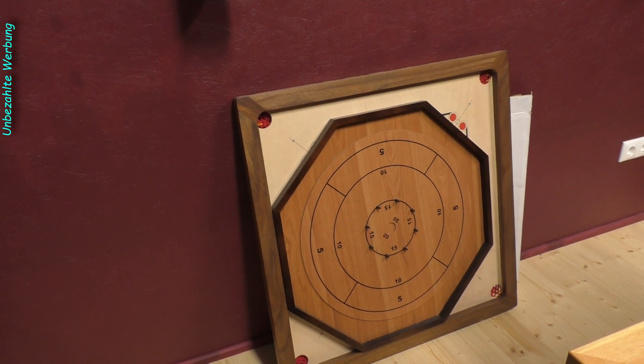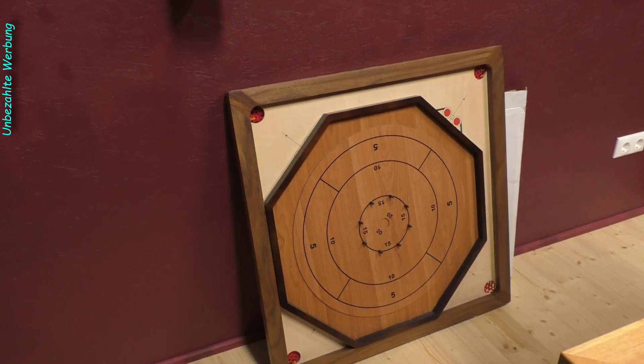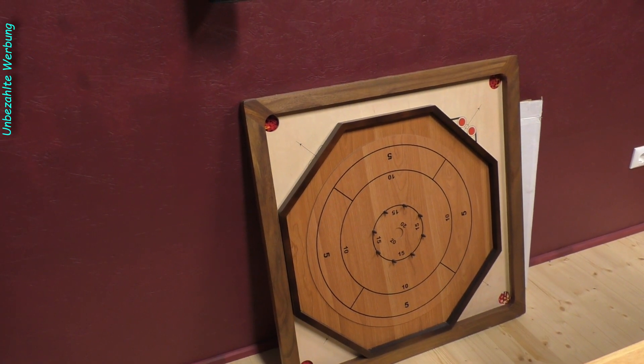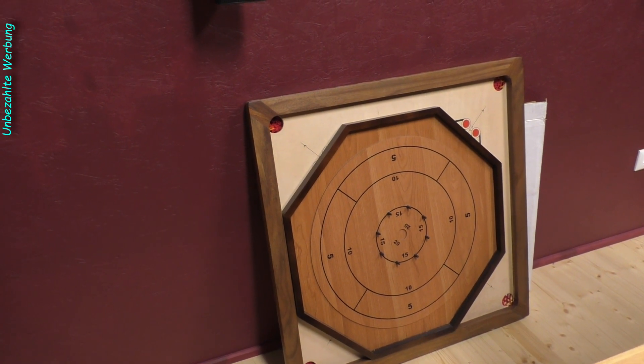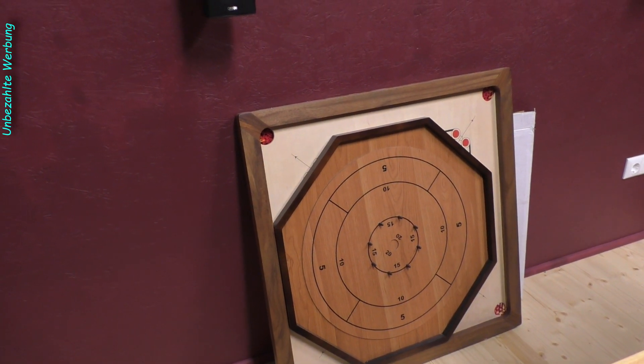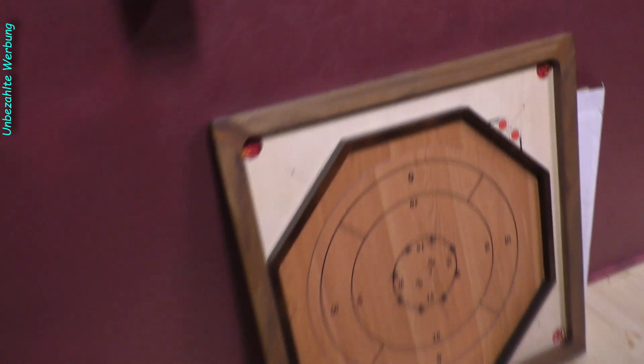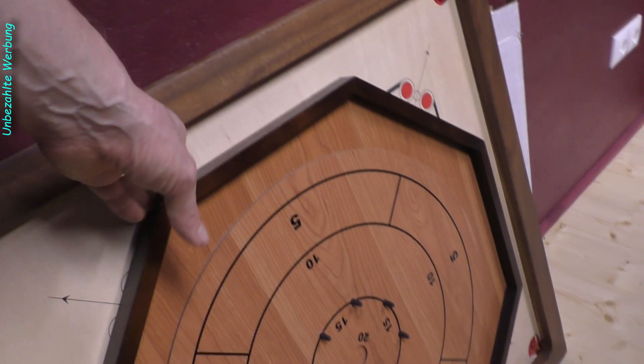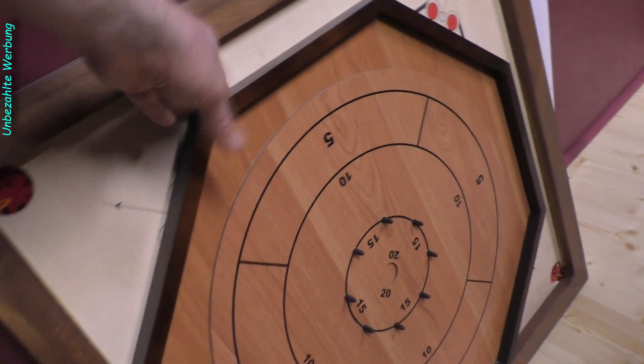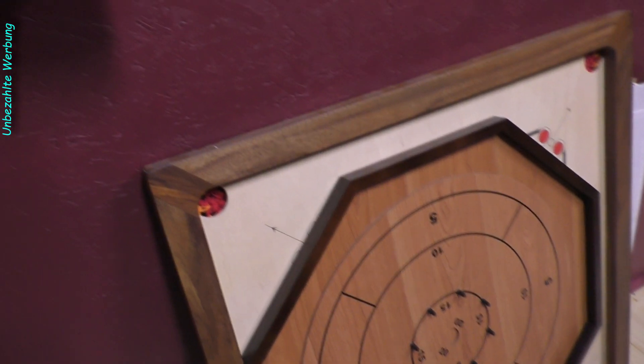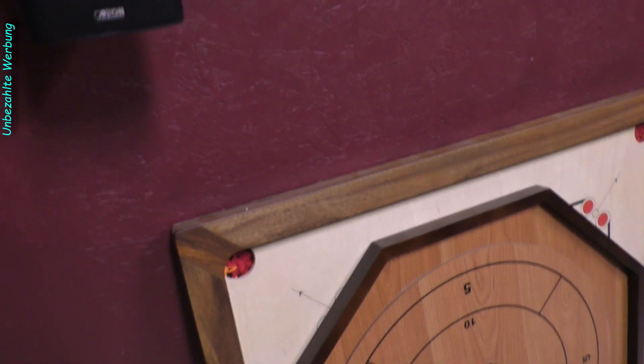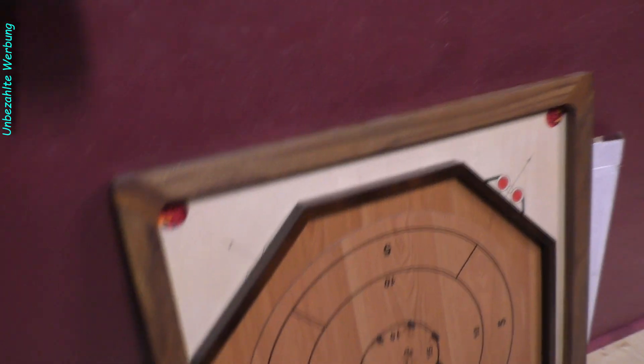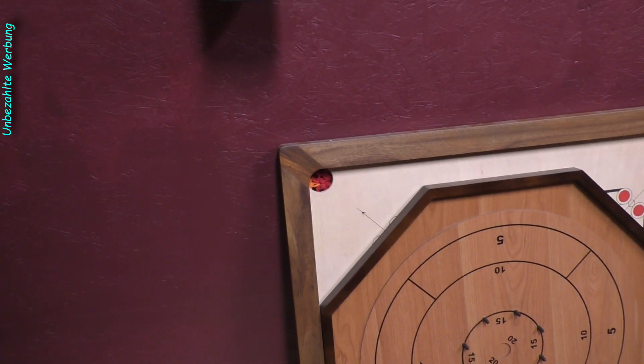In dieser Bonus-Folge möchte ich die ganzen Sachen schön noch an die Wand bringen und noch zwei Racks bauen, um bestimmte Komponenten, die sehr schwierig sind, hier im Raum gut zu verstauen. Das möchte ich in dieser Folge machen.